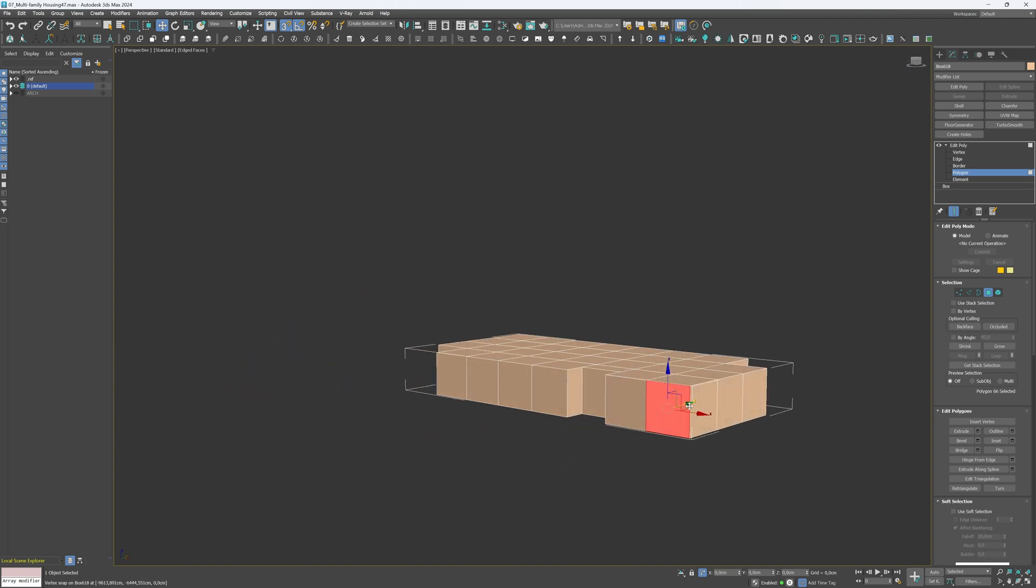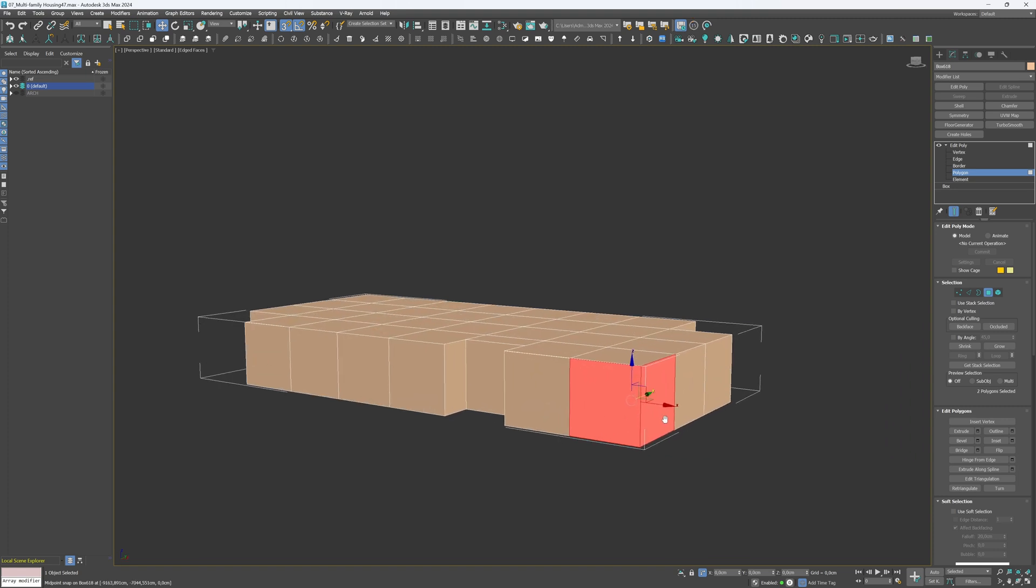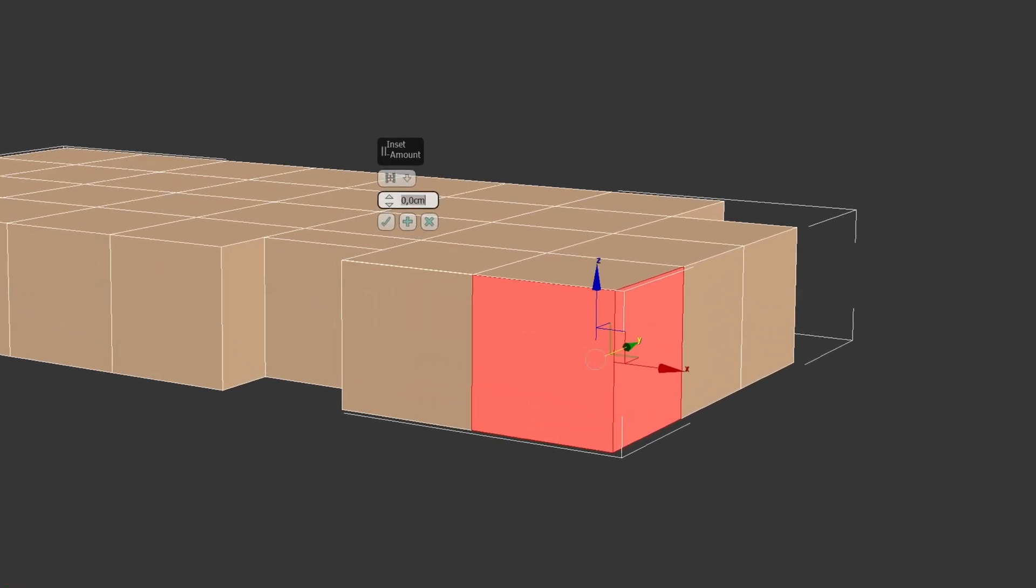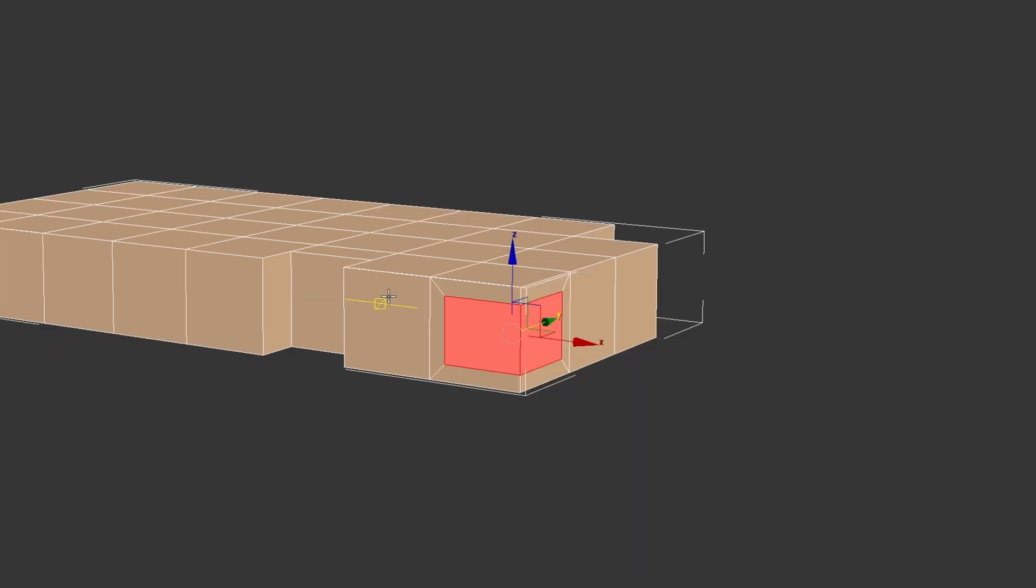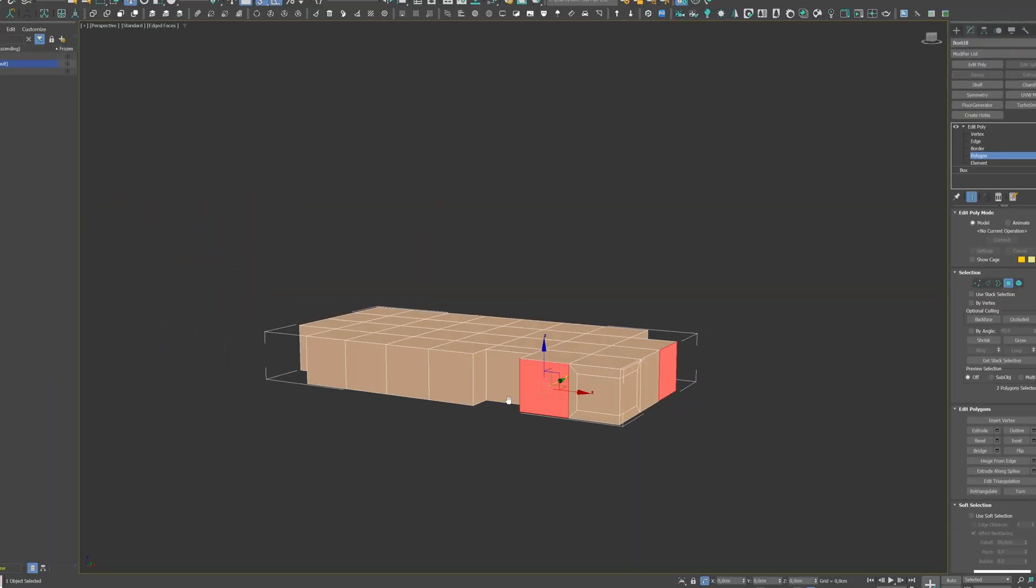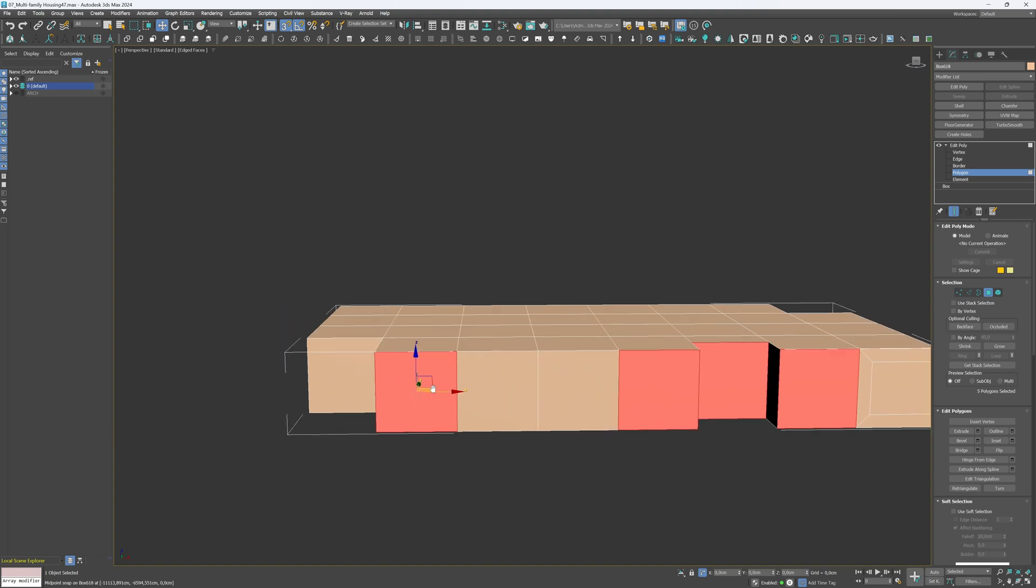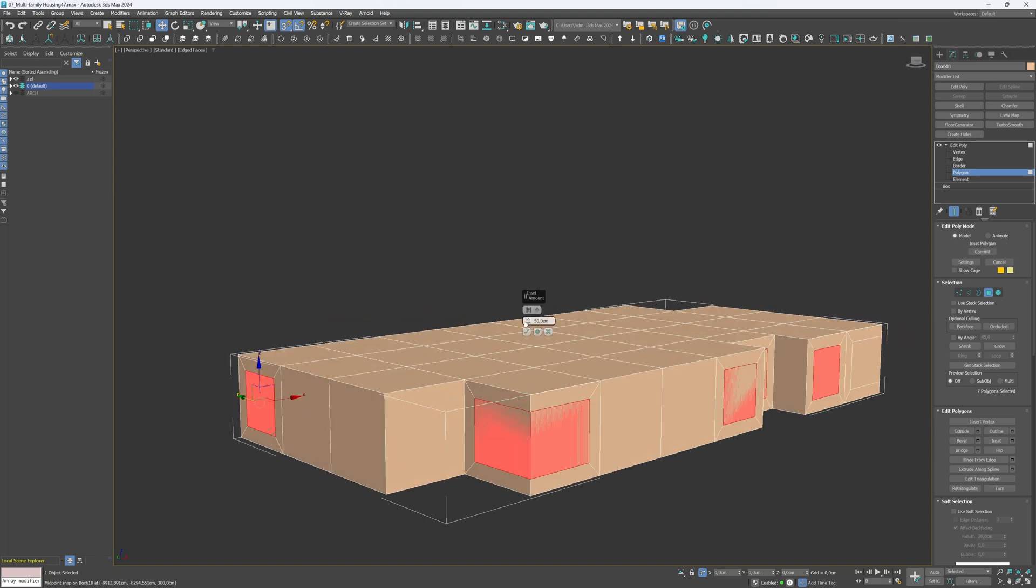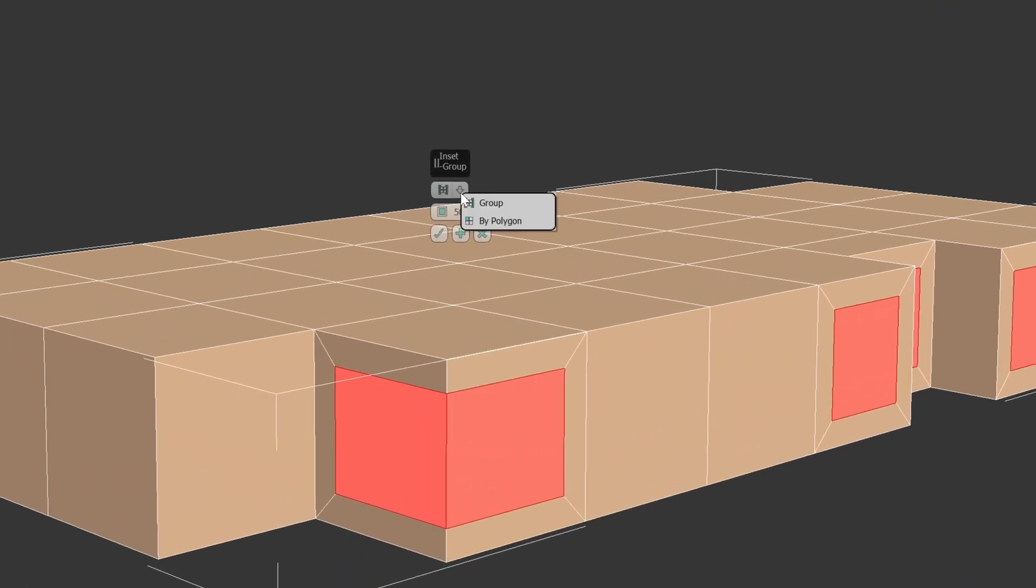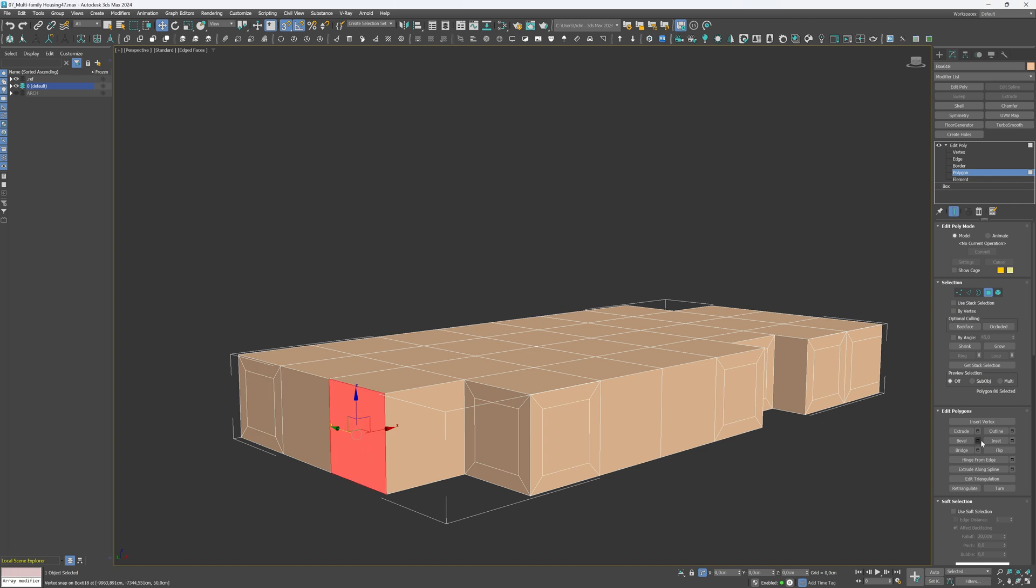Next, we'll create the window and door openings. Let's start with the corner one as it will be created slightly differently. Select the Inset tool, apply the value of 50 cm, and make sure the Group Inset mode is set. Now, select the remaining polygons. After we are done, inset selected polygons, but this time use the By Polygon mode so that every single polygon you choose has its own inset. One more inset here.